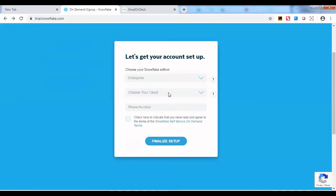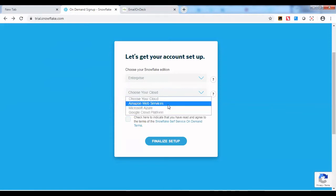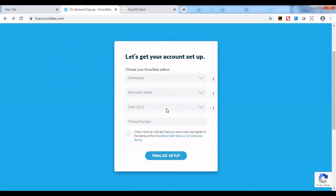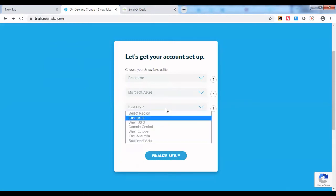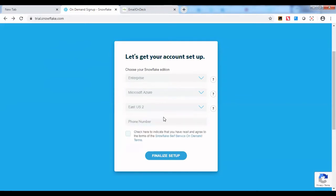Choose any one of the clouds. Now I'm selecting Microsoft Azure. It will ask you to select a specific region which is near to you for low latency. I'm selecting East US 2.